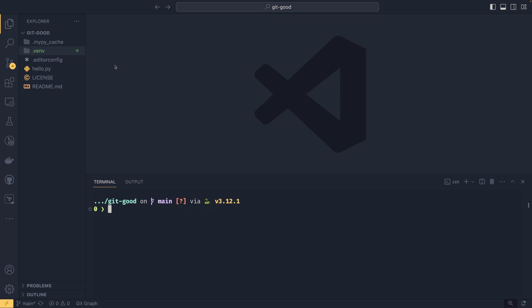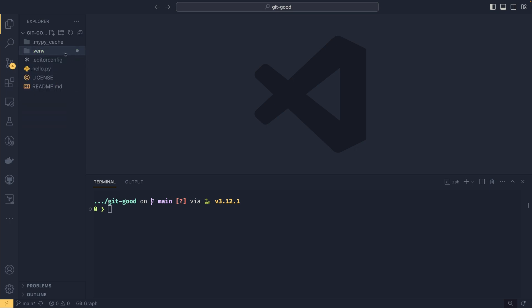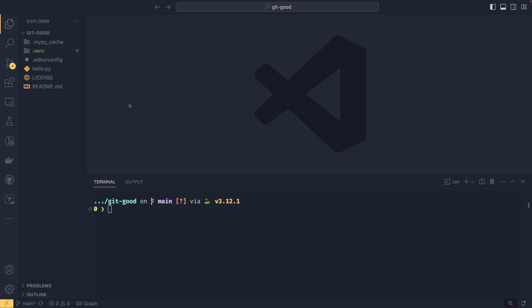Between the last video and this video, I have created a virtual environment, or at least tried to. For some reason it's not working properly, but that doesn't matter because by default these files aren't ignored because we don't have any way to ignore them.